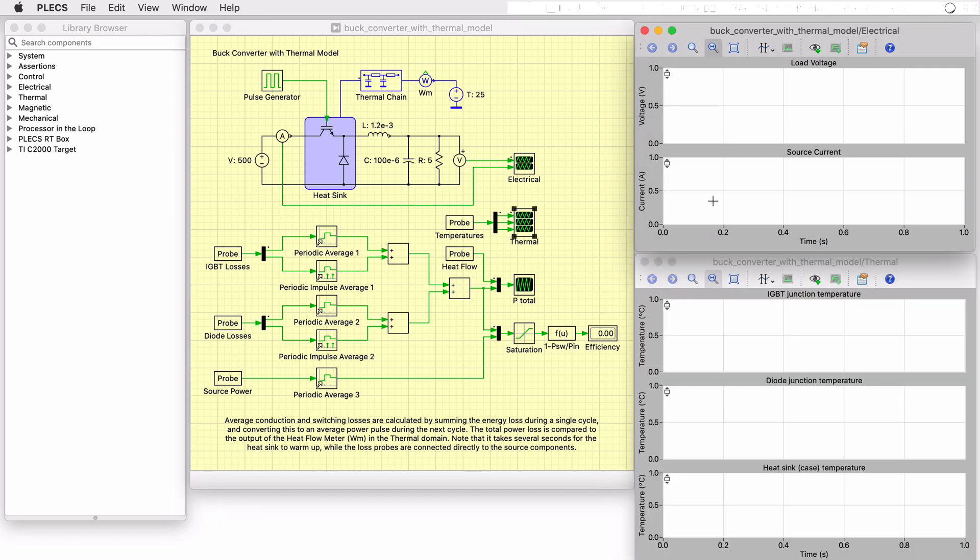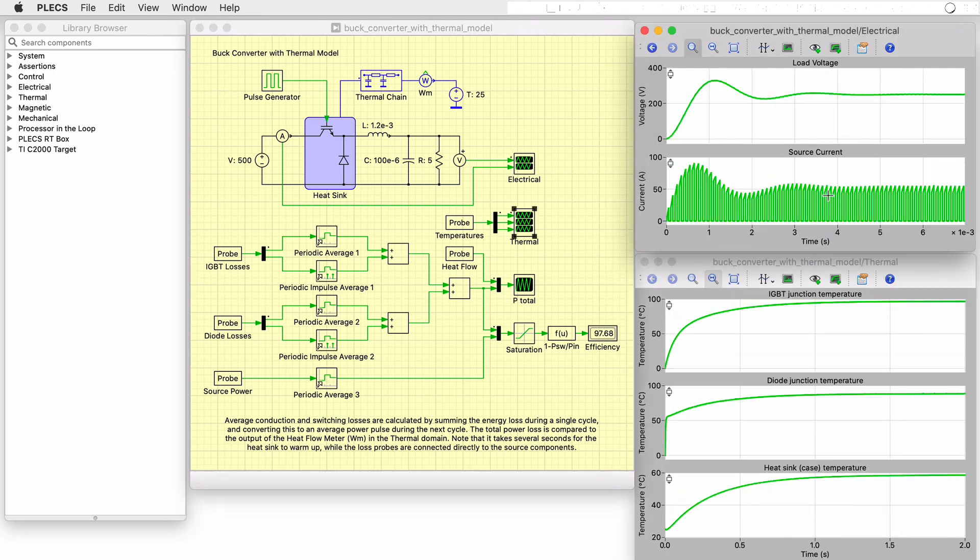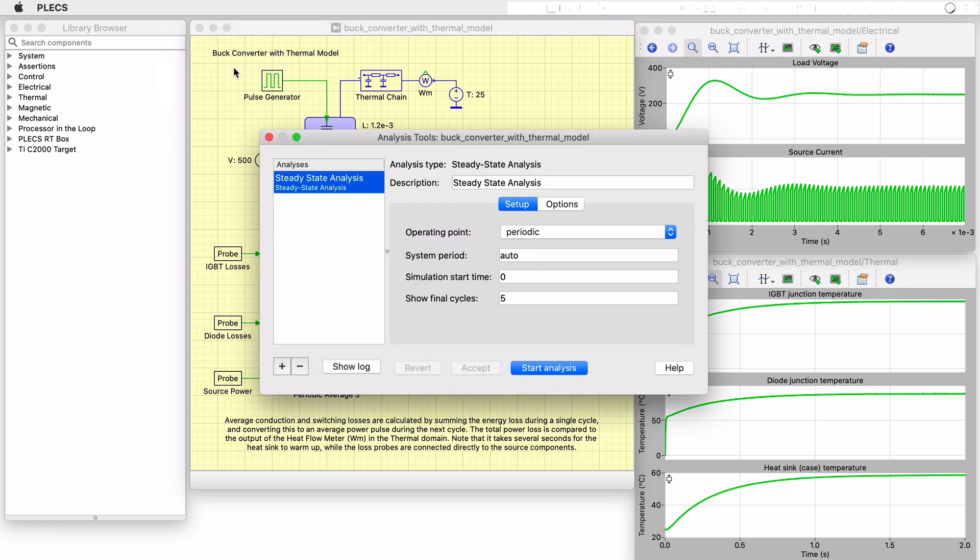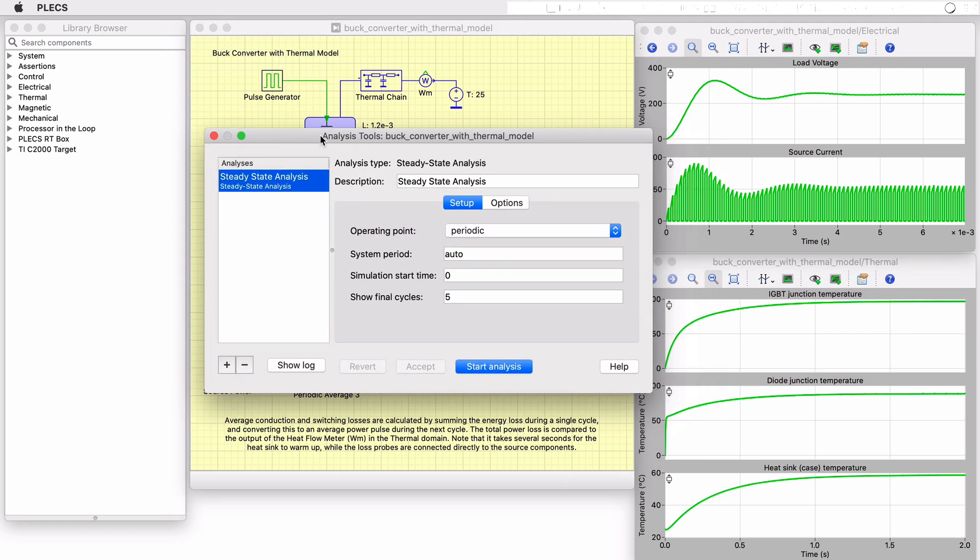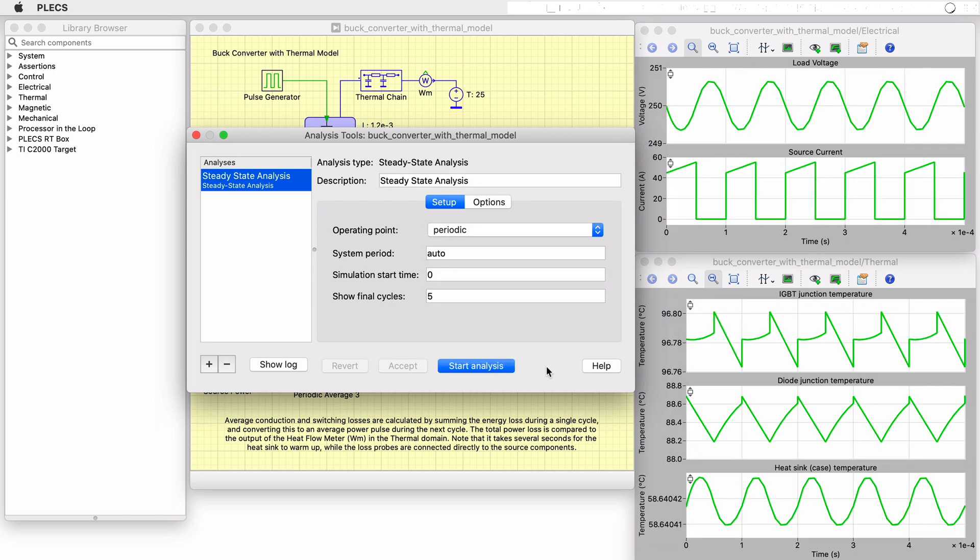Since the thermal steady state is realized much later than the electrical circuit settles, a steady state analysis is useful to quickly determine the final operating temperatures and variations due to switching. Such an analysis is already set up for this model.